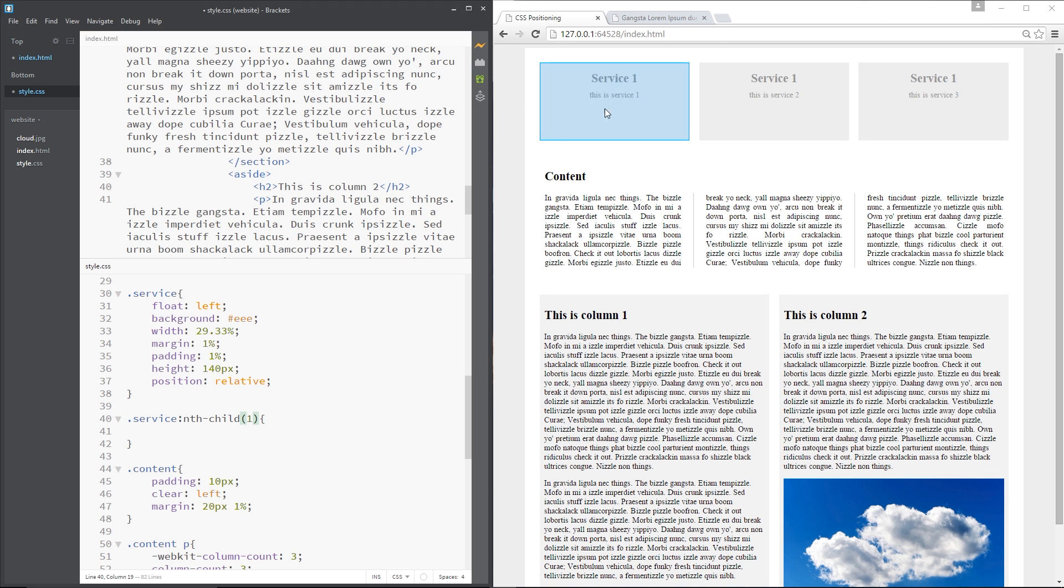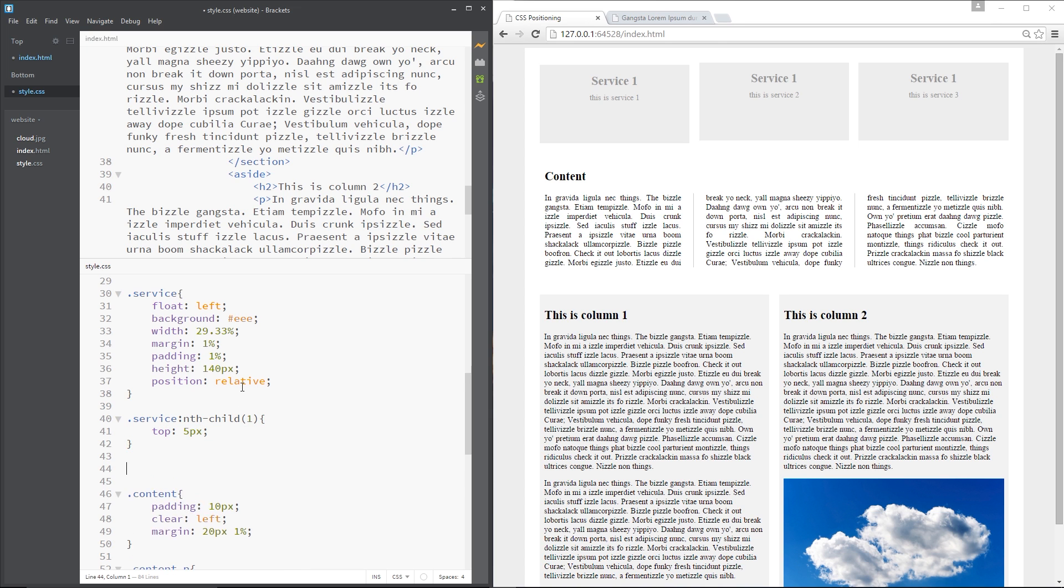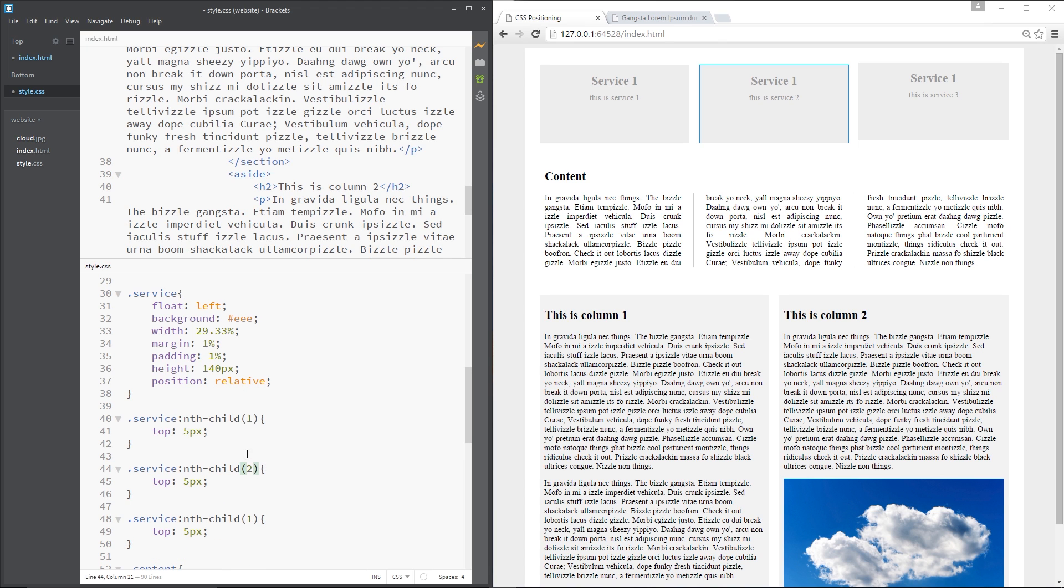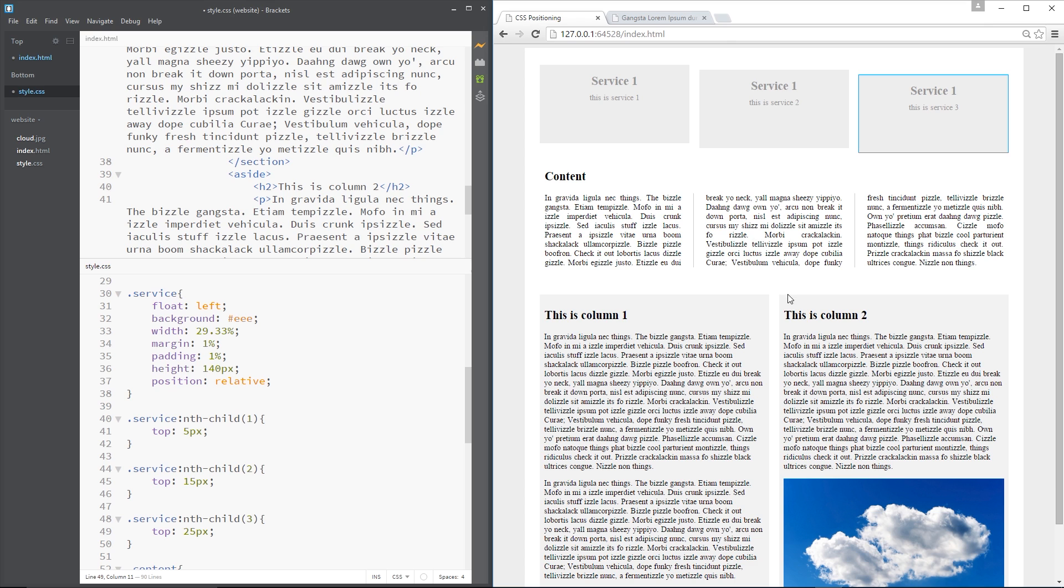Then I'm grabbing the first one right here. And I'm going to give that a top value of 5 pixels. So it moves down a little bit. Then I'm going to get the second one. I'm going to paste it twice because we'll go after the second and the third. And the second one, I'll say top 15 pixels. And the third one, I'll say top 25 pixels. Right? So now, this is like a little stair effect.